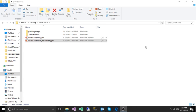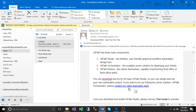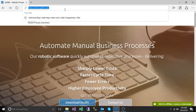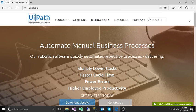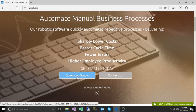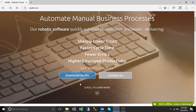To install UiPath you need to go to the official UiPath website which is www.uipath.com. In the website you can see there is a download studio button there. Click on the button.